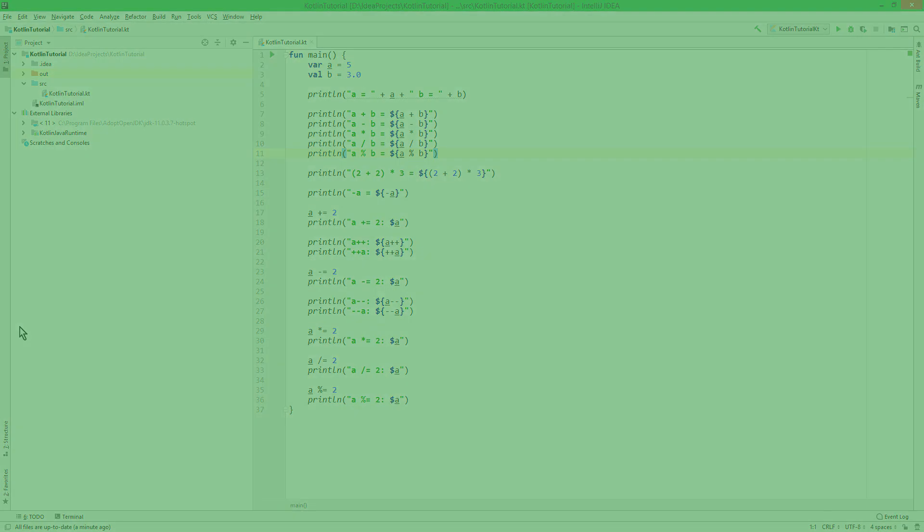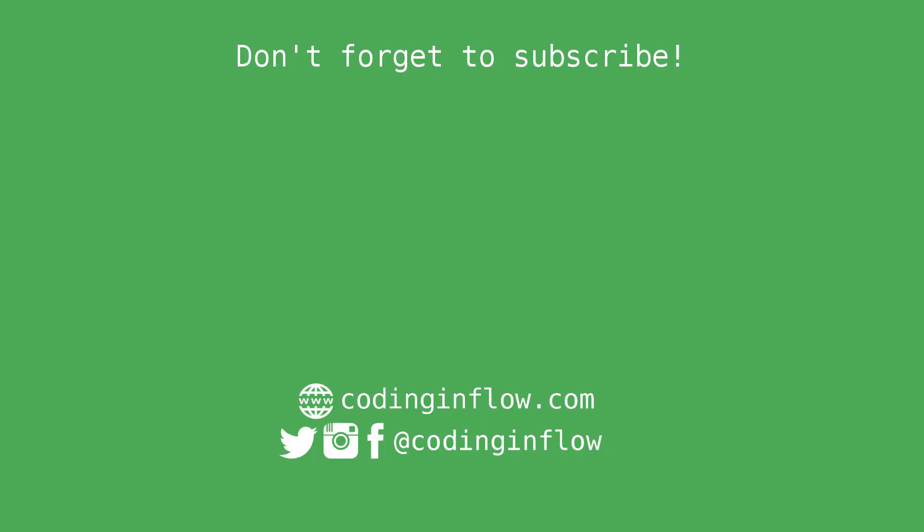If this was helpful, please leave a like, and don't forget to subscribe for upcoming parts of the Kotlin Tutorial. Take care!